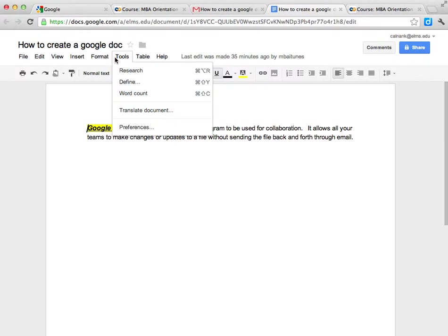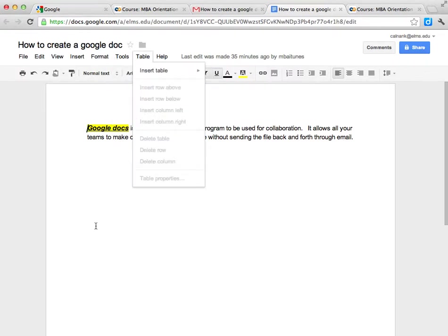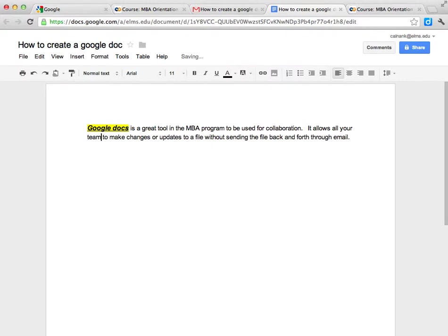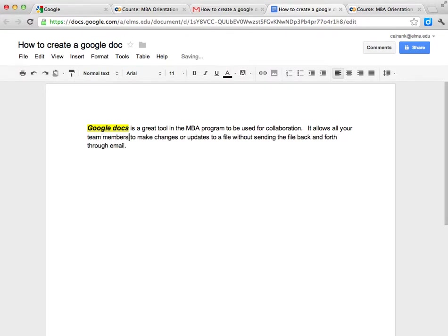This works a lot like word processing. But I can notice my teammate who typed this actually probably made a little error. It allows all your team members to make changes or updates.